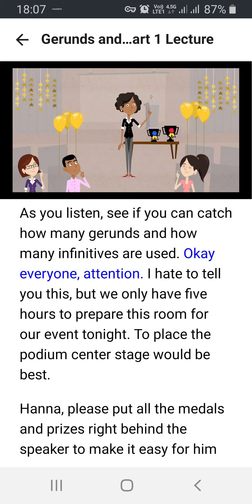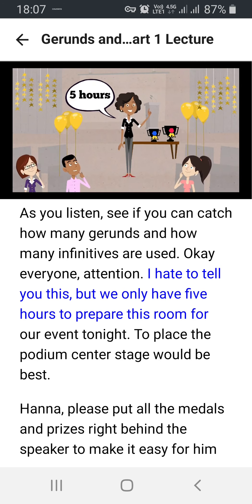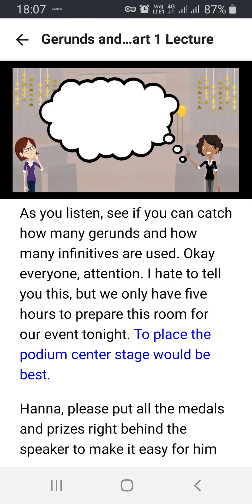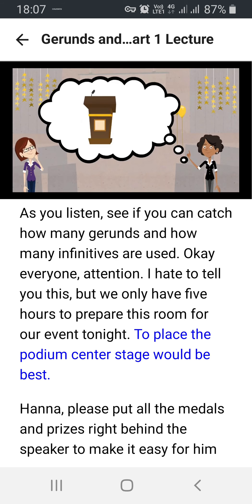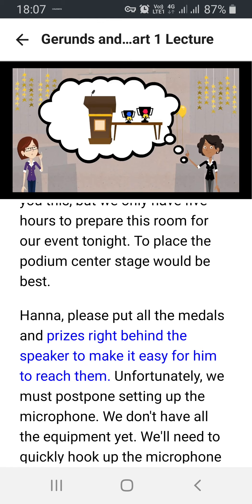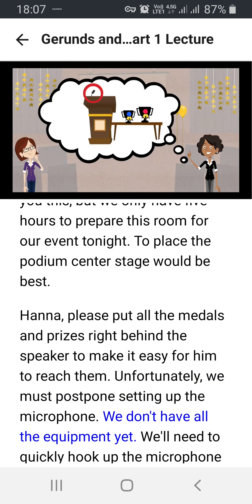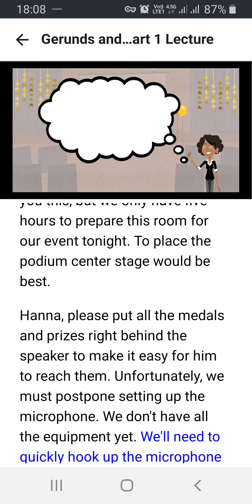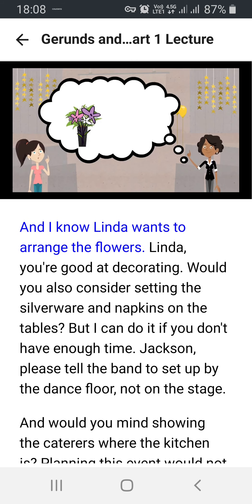Okay everyone, attention! I hate to tell you this, but we only have five hours to prepare this room for our event tonight. To place the podium center stage would be best. Hannah, please put all the medals and prizes right behind the speaker to make it easy for him to reach them. Unfortunately, we must postpone setting up the microphone. We don't have all the equipment yet. We'll need to quickly hook up the microphone later. And I know Linda wants to arrange the flowers. Linda, you're good at decorating. Would you also consider setting the silverware and napkins on the tables?